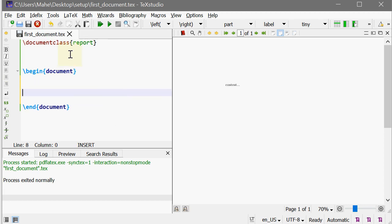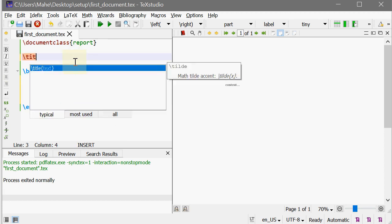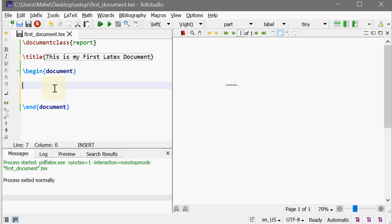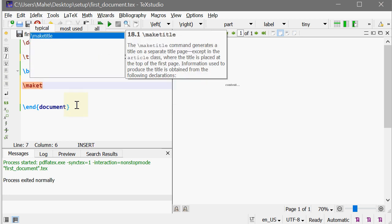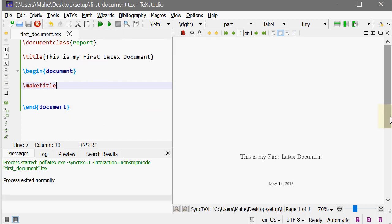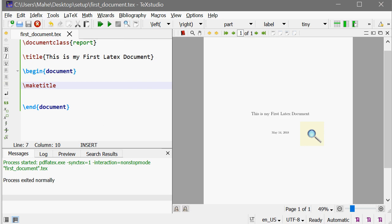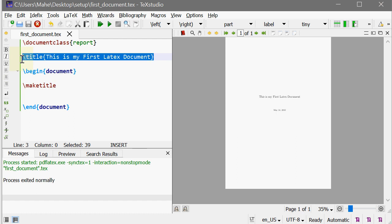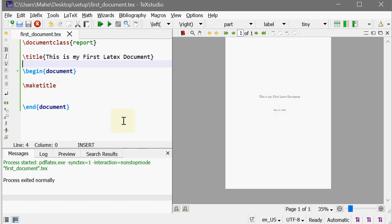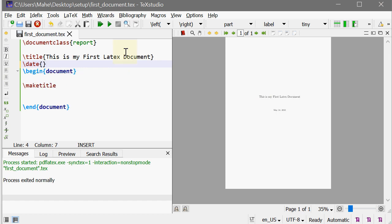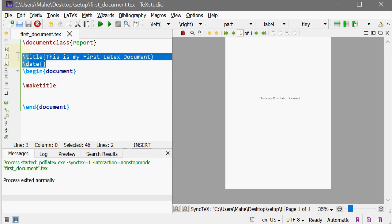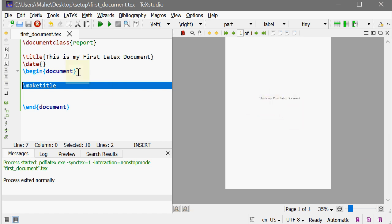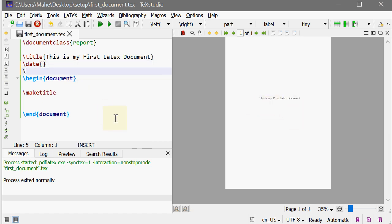Maybe in preamble I can have one option called title. This is my first LaTeX document. And in the document I'm writing a command called make title and compile. This gives me a nice output which takes the argument of title and prints this over here with the date. So if you don't want the date, just type date and empty braces and compile it. Make sure that whenever you do any corrections over here or here you should always compile the document to get updated.